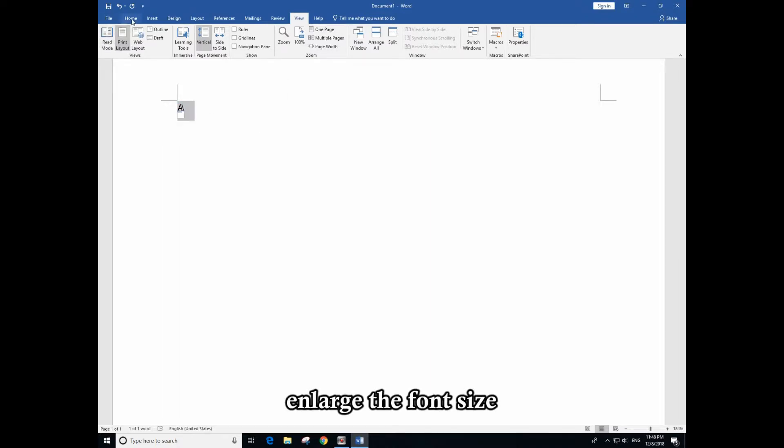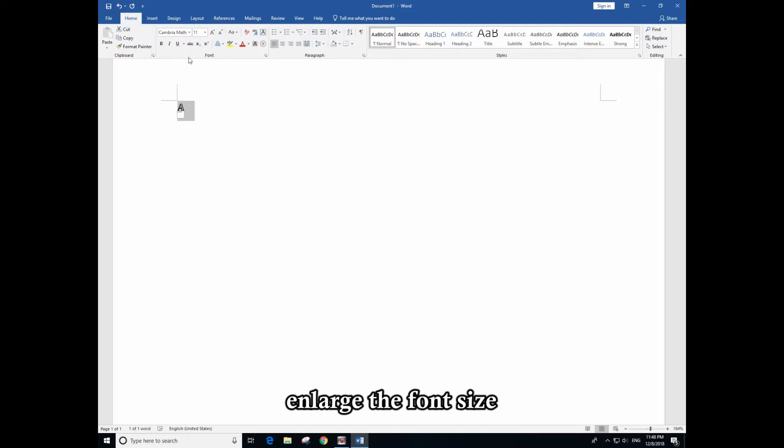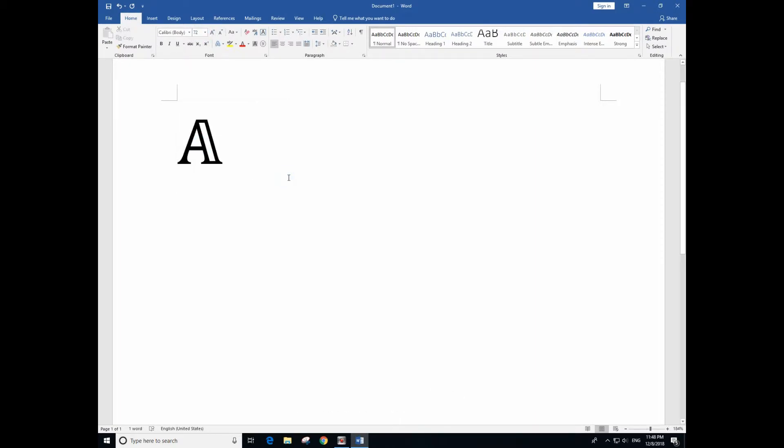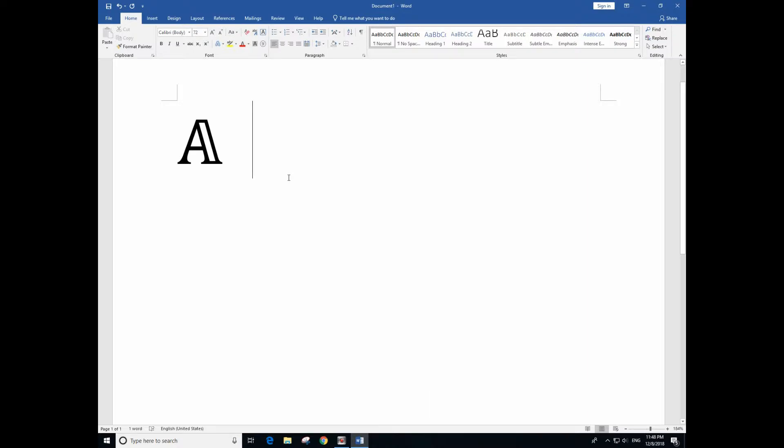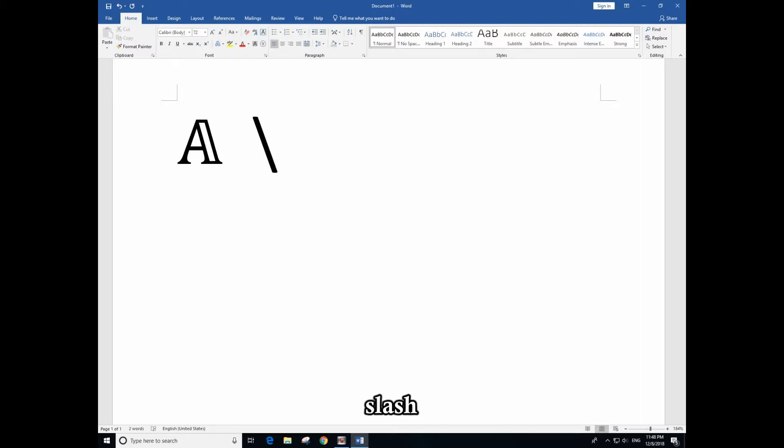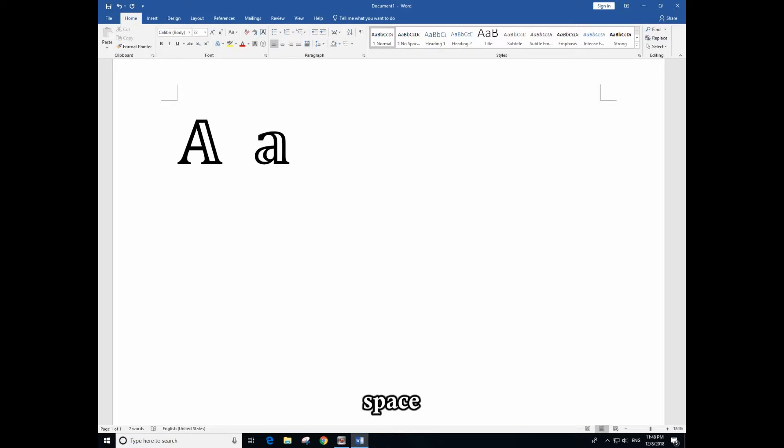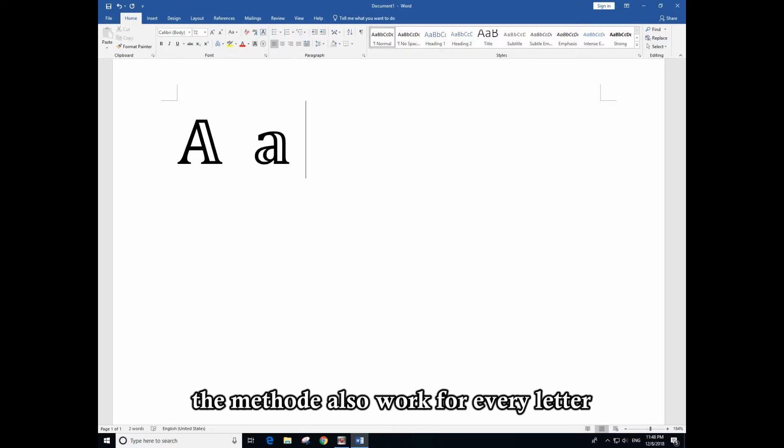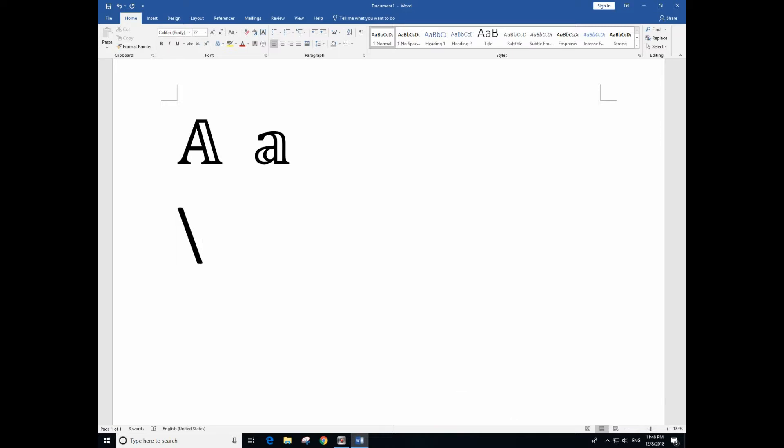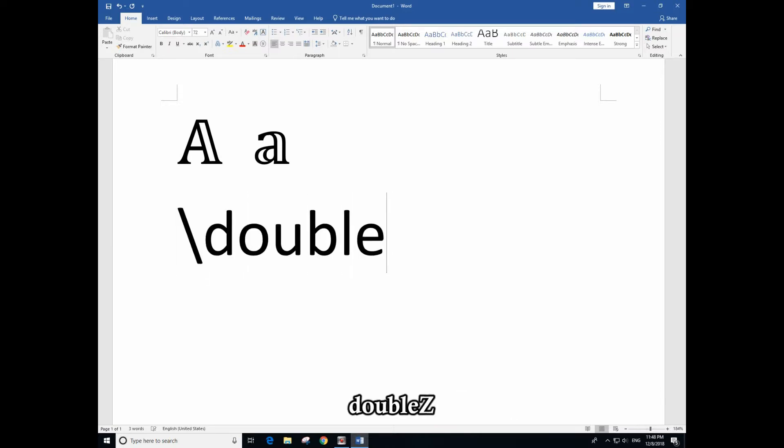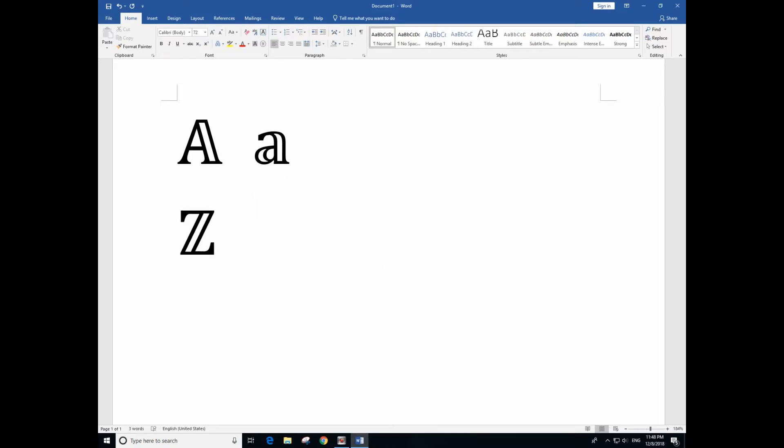Then let's go back and press space. Let me enlarge the font size so you can see it clearly. Okay, so for small case you just type slash double A space. This one also works for every letter, so for example if you want double Z and so on.